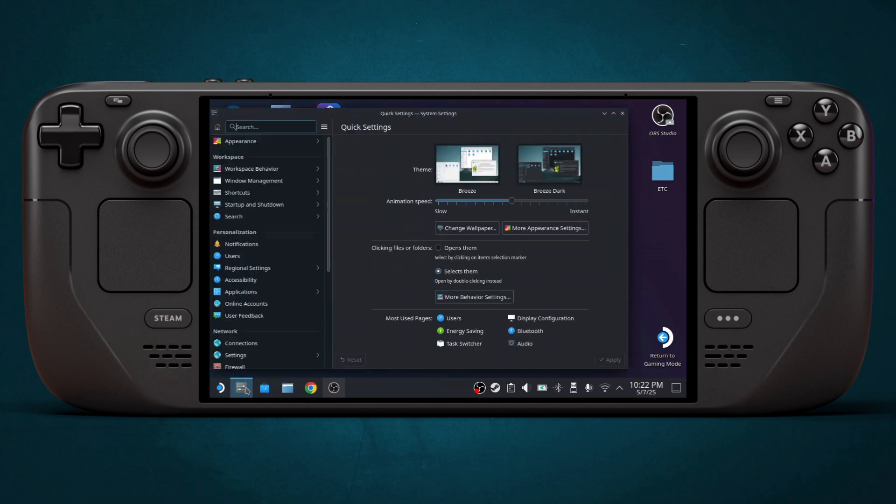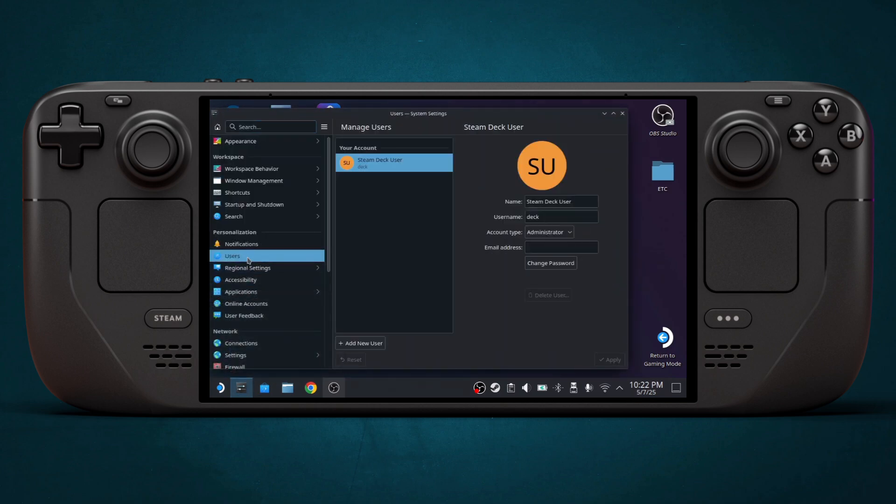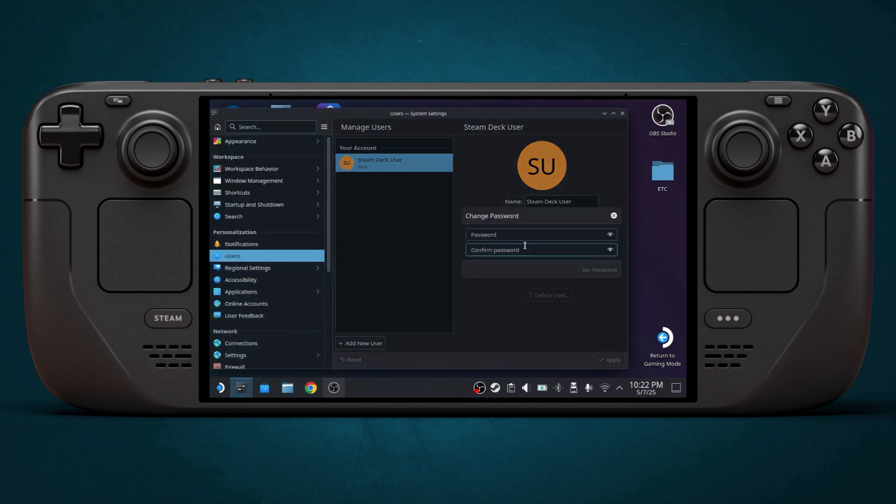First, go to your settings and then click User to set your password if you haven't done it before.